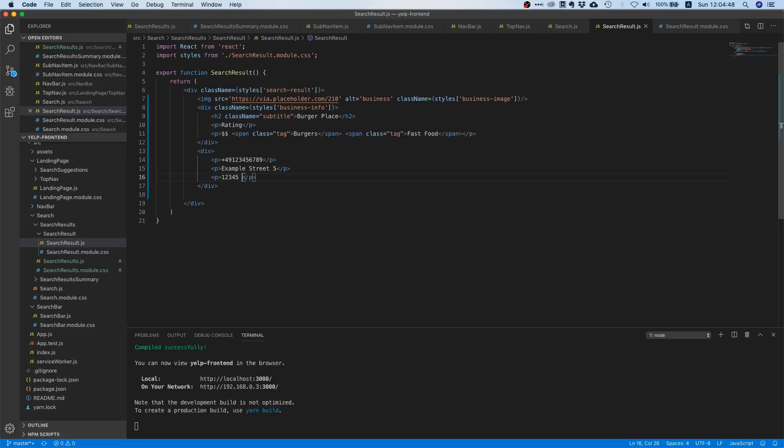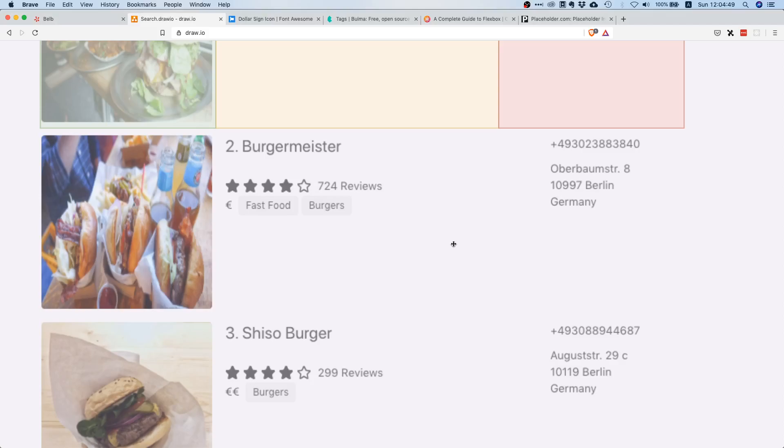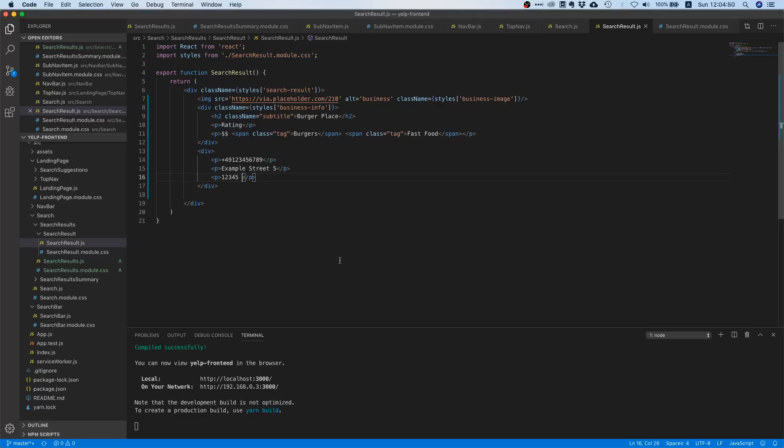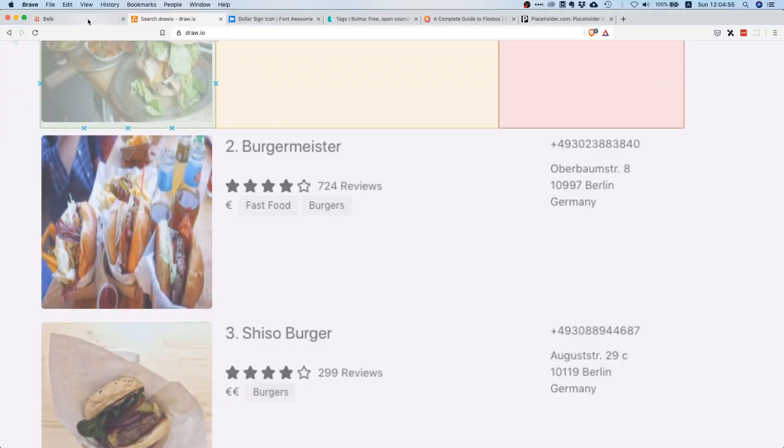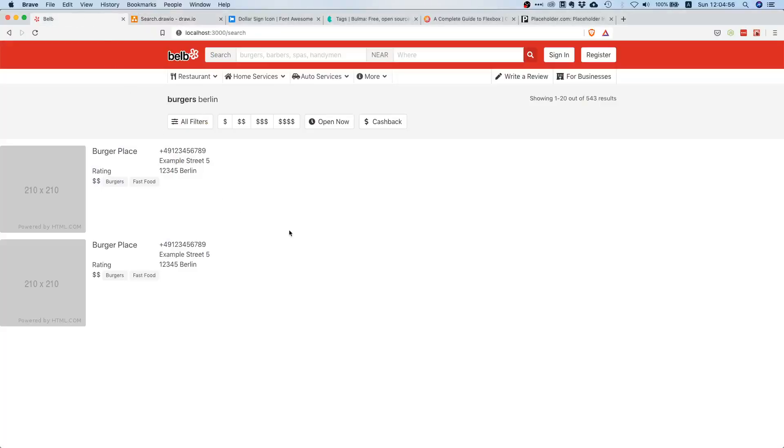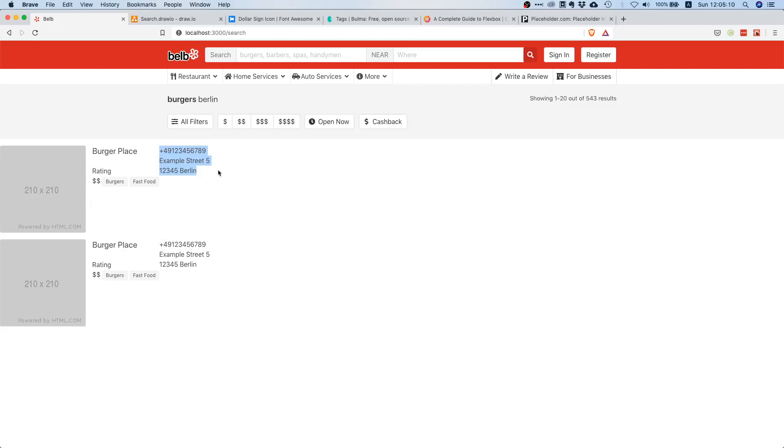I think it's always five digits in Germany and then you have the city Berlin. So if we go in here yes we see that we have some tags here at least but the text is kind of big. What we want to do is we want to make this a little bit smaller and also make this business info part a little bit bigger because otherwise it looks so cramped.